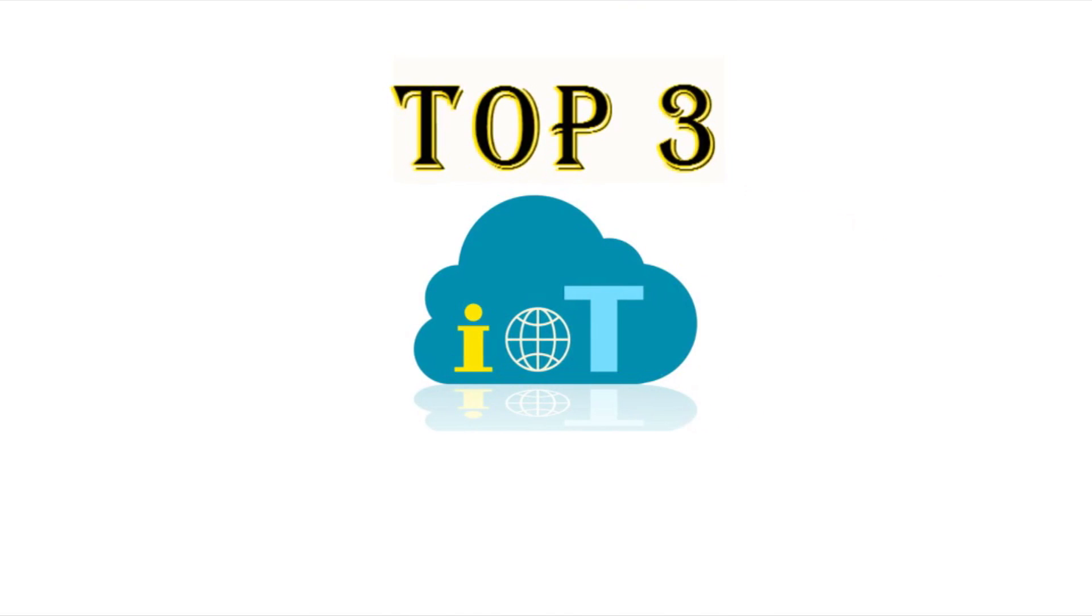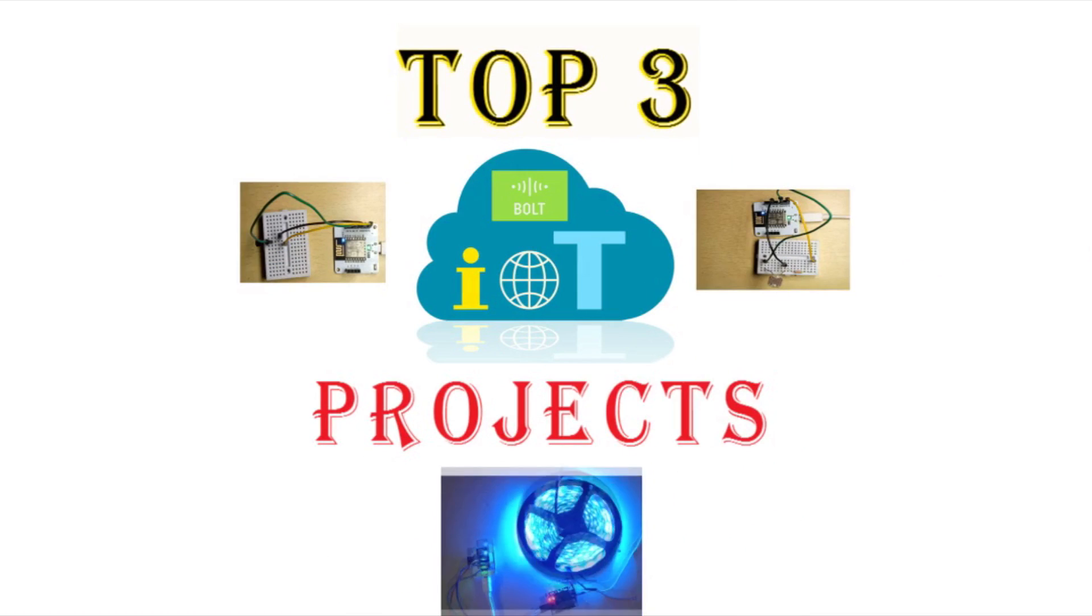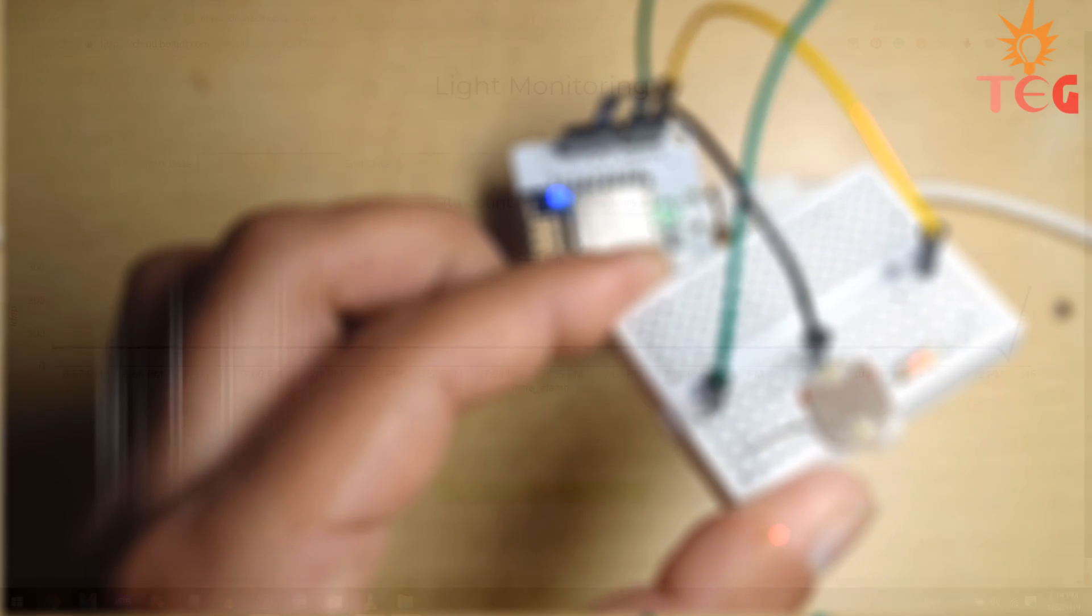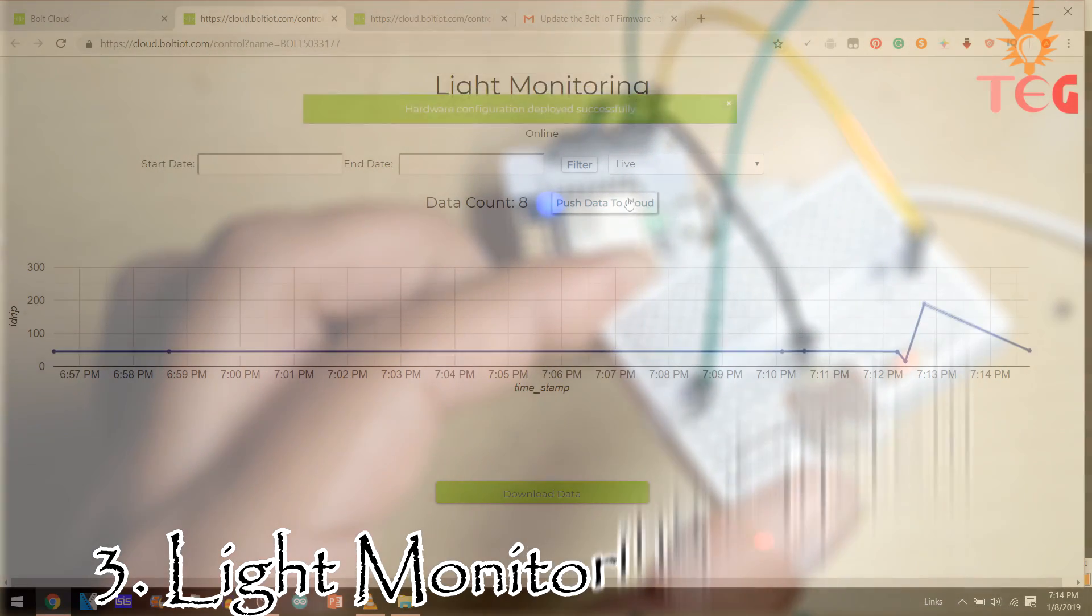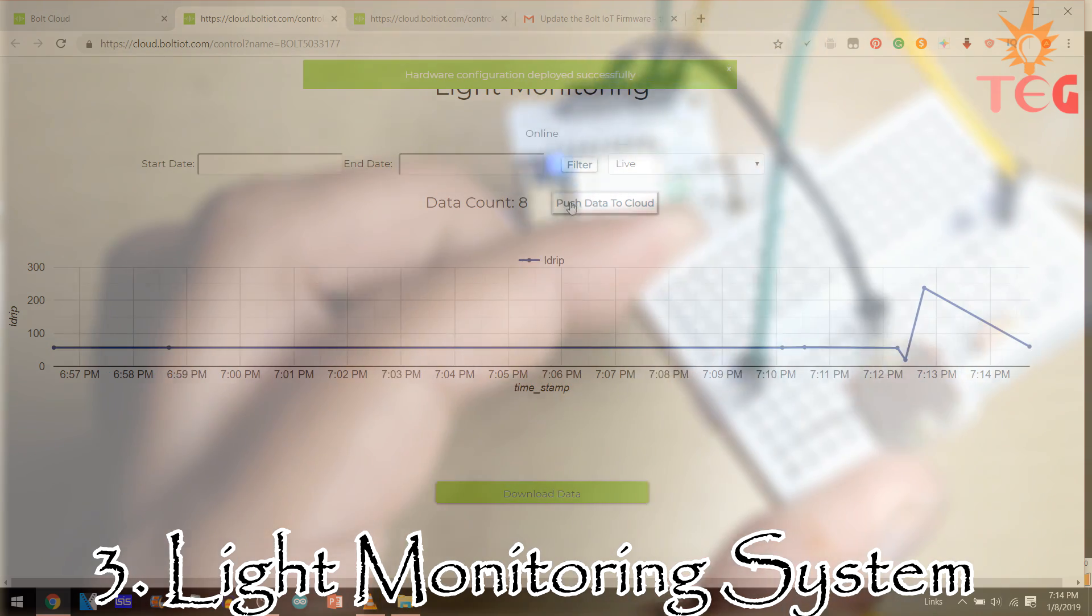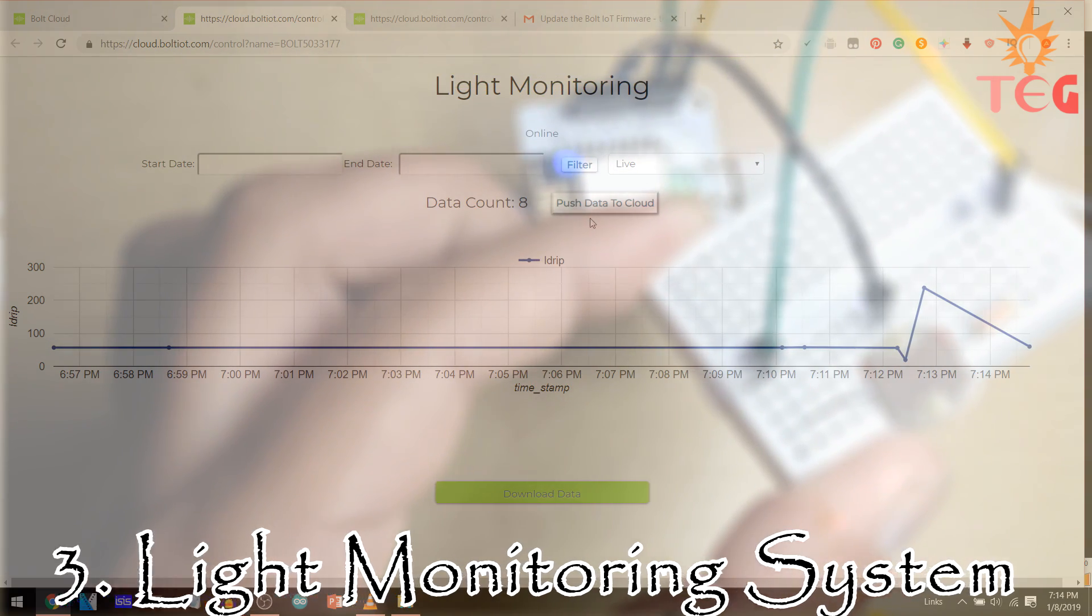Hey guys, in this tutorial we are going to make 3 easy IoT projects using Bolt IoT device for absolute beginners. Our first project will be a light monitoring system which can be used for monitoring the amount of light a plant is receiving.